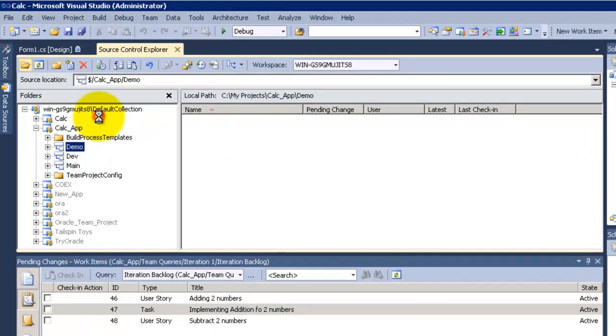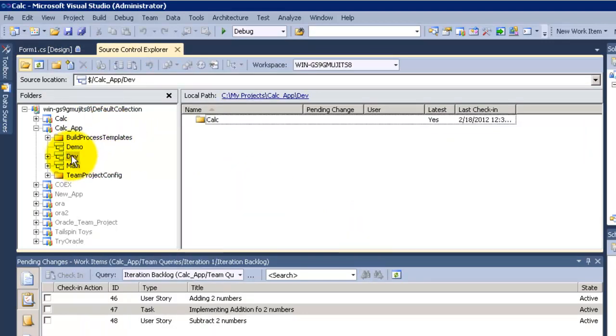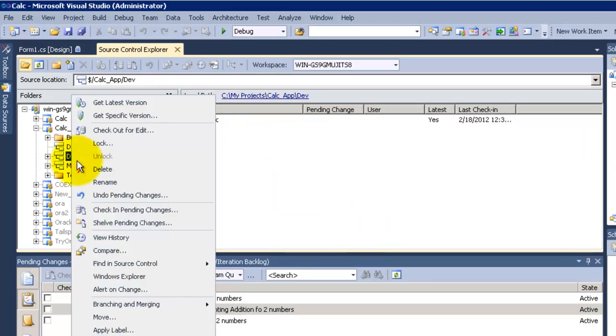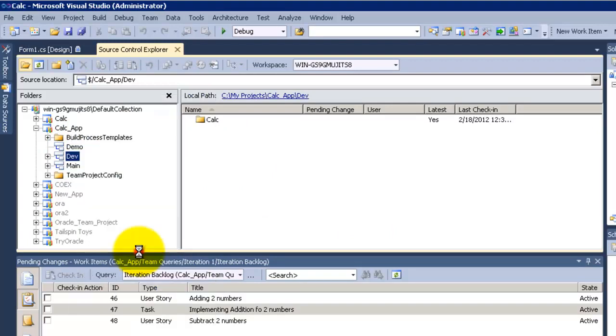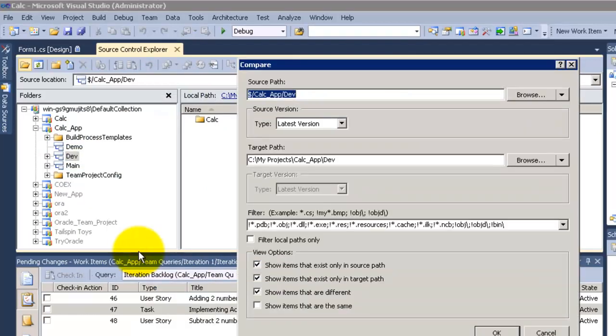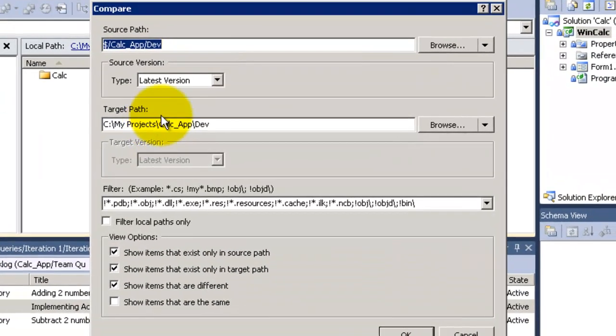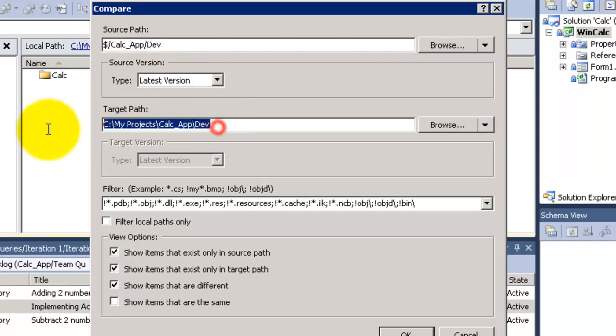Get list to the demo to be sure that it's mapped to my local hard drive. In the dev I would like to compare the list version with the main list version. So the source will be the dev and the target will be the main.